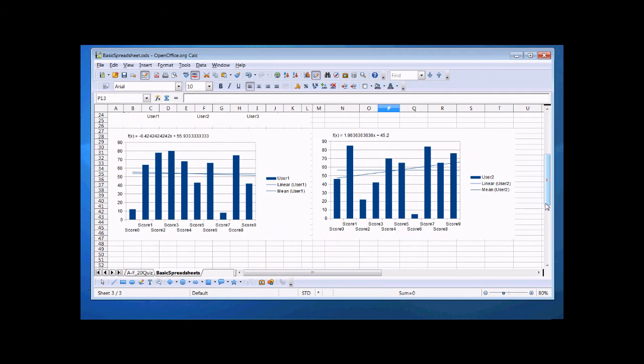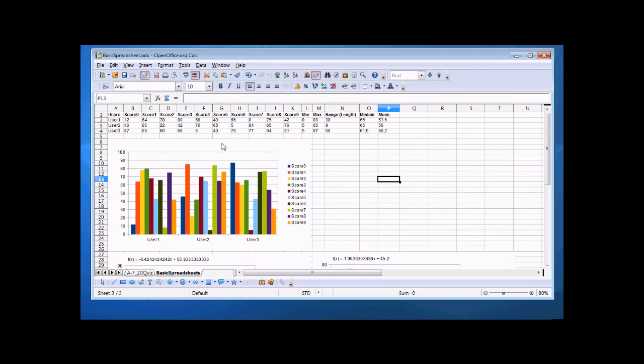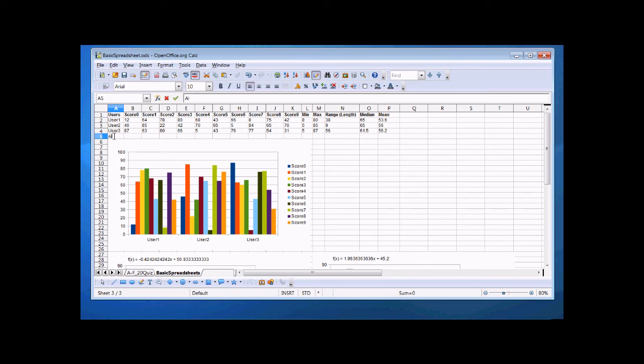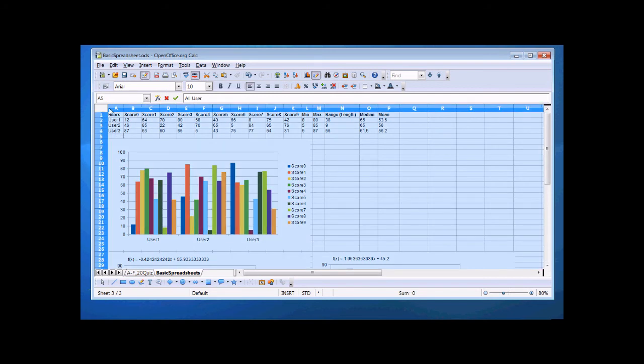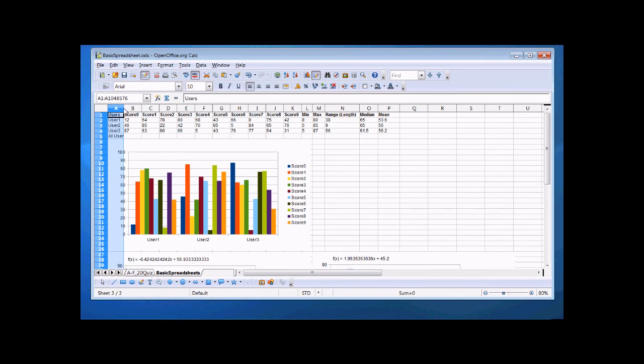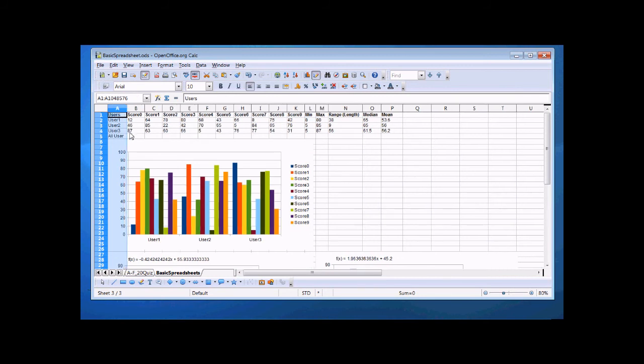So here we have user 1 and user 2. We can see that user 2 is improving on his scores, but we want a little more data than this. What we want to know is what are all the users doing? Now I've limited myself to three users here, but let's create a user called all user. Since again, we can select this and spread things out a little bit. All right, all user.